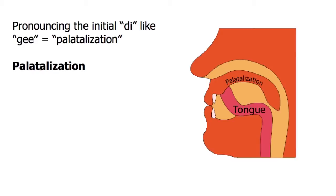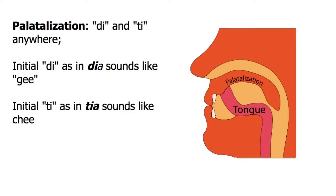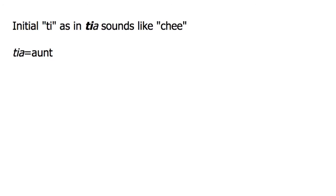This occurs in Brazilian Portuguese whenever a word contains a di, as in dia, or a ti, as in tia, which means aunt.